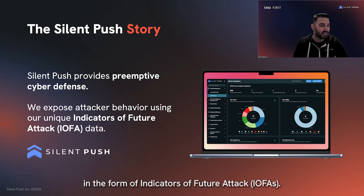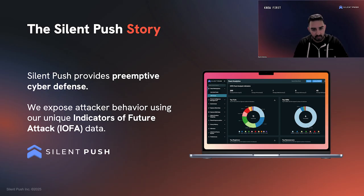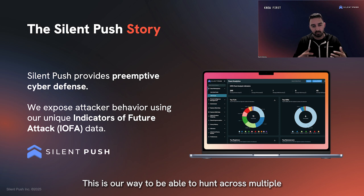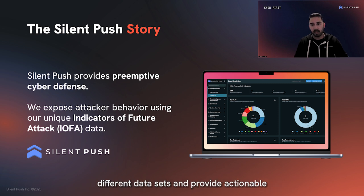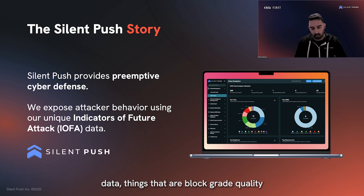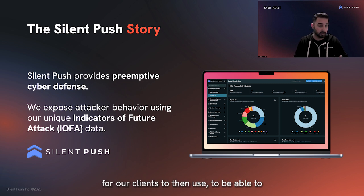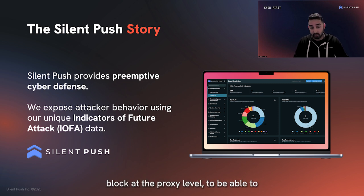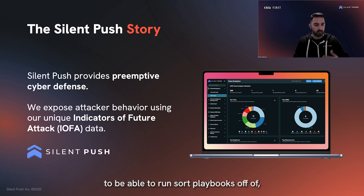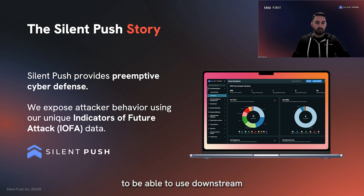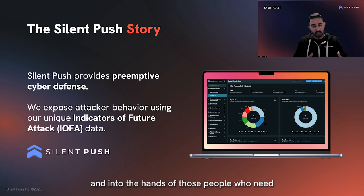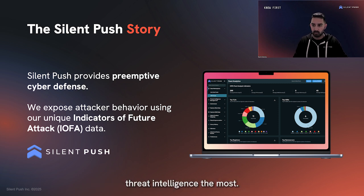So where does Silent Push fit into this entire structure? We, as a company, provide preemptive cyber defense in the form of indicators of future attack. This is our way to hunt across multiple different data sets and provide actionable, block-grade quality data for our clients to use — to block at the proxy level, correlate within a SIEM, run SOAR playbooks off of, and put into the hands of those who need threat intelligence the most.